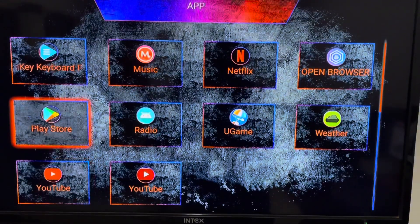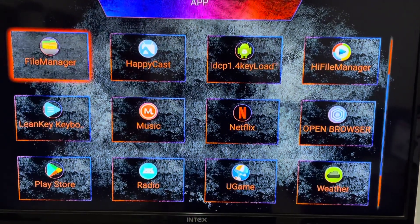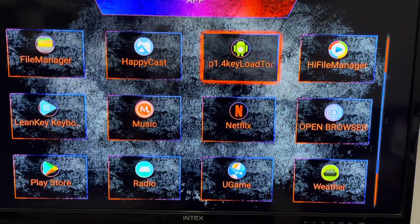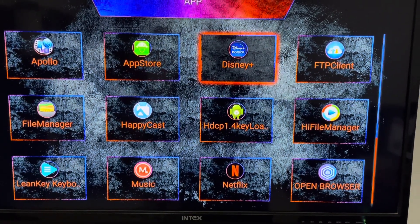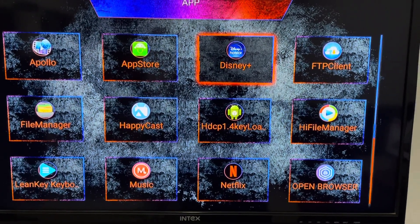And this is Disney Plus Hotstar, so just click on it.